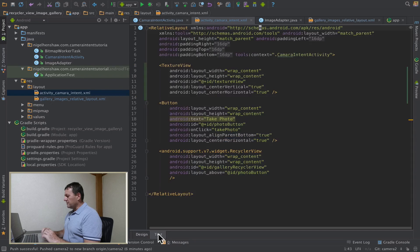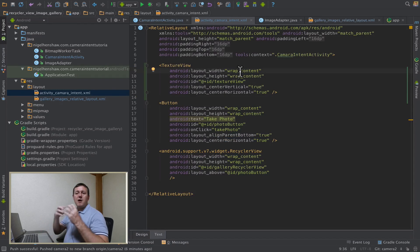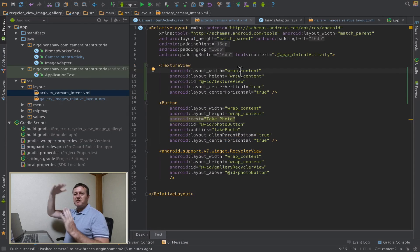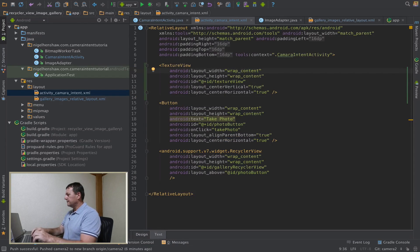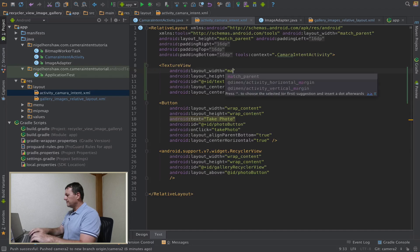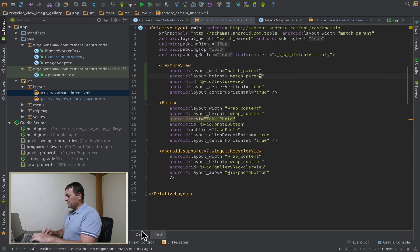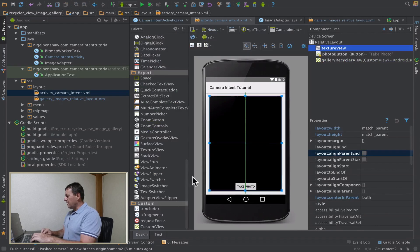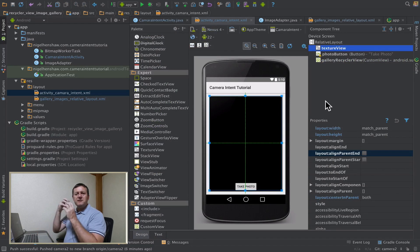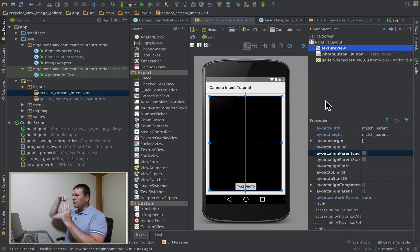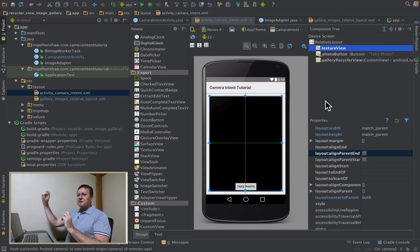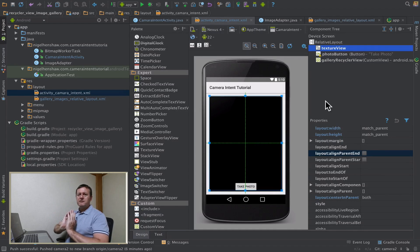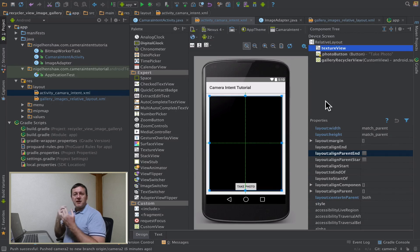Okay, now go into text. My texture view, I want it to match the parent both for the width and the height. Go back, look at the design. Okay, so I've got a texture view which is going to show you the preview of what we're seeing through the camera. Hopefully I'm going to see a horizontal gallery on top of that where I can scroll through the images and the camera button at the bottom.